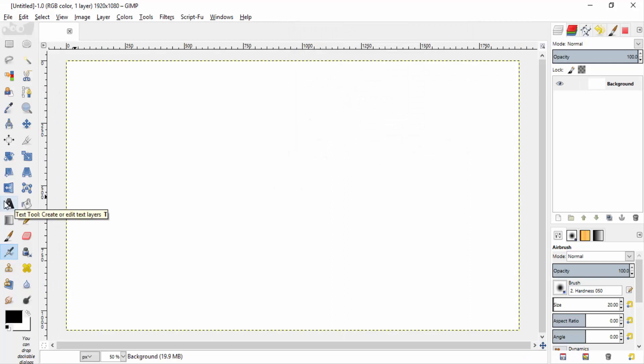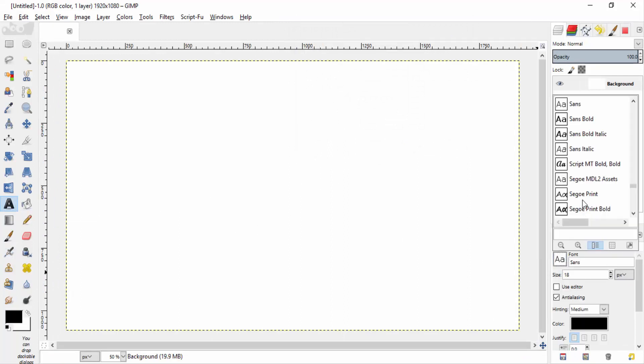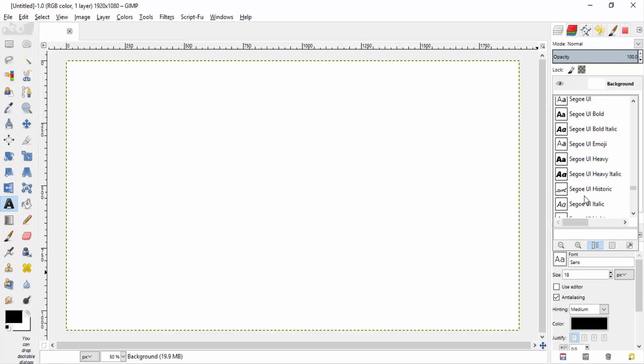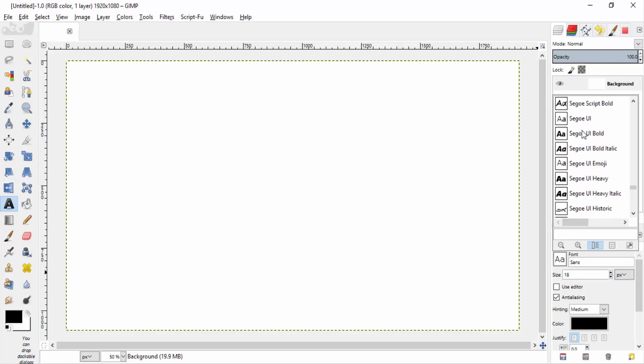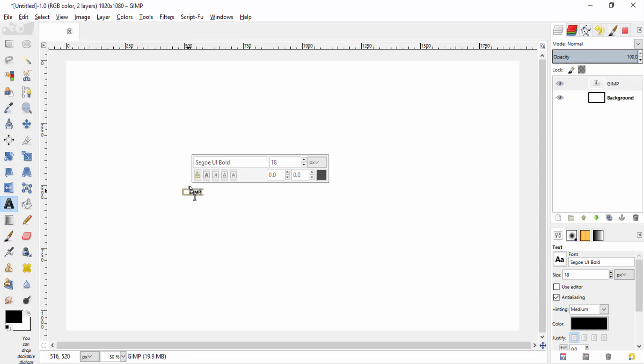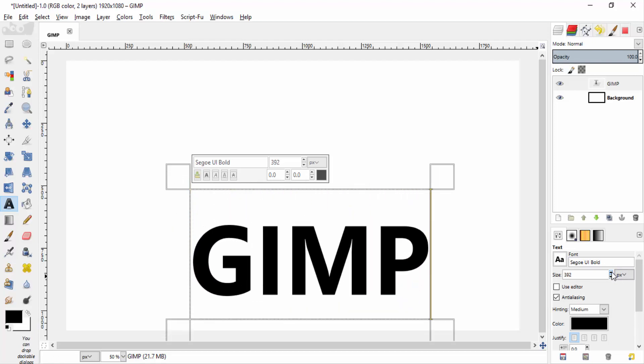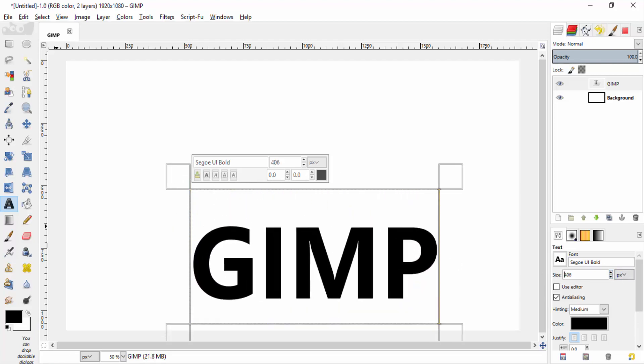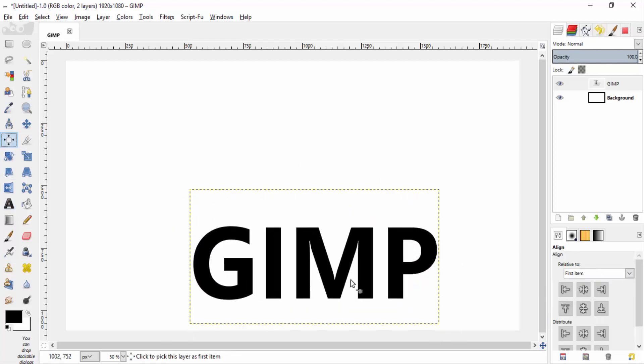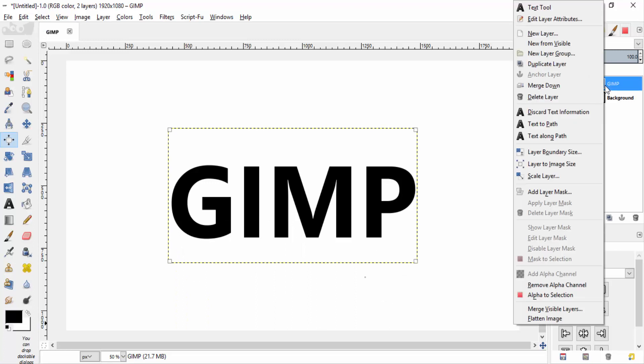Then select the text tool and change the font. Type inside the canvas. Increase its size. Align it to the center of the canvas and change the text layer to image size.